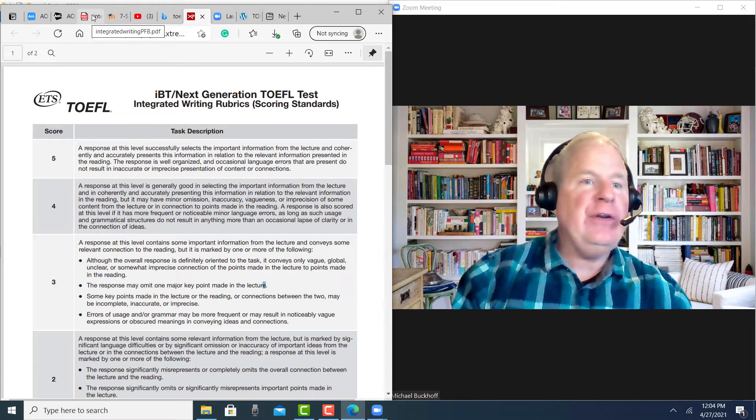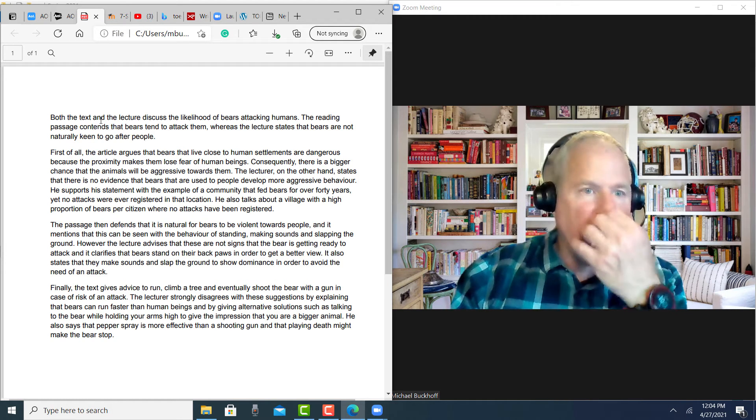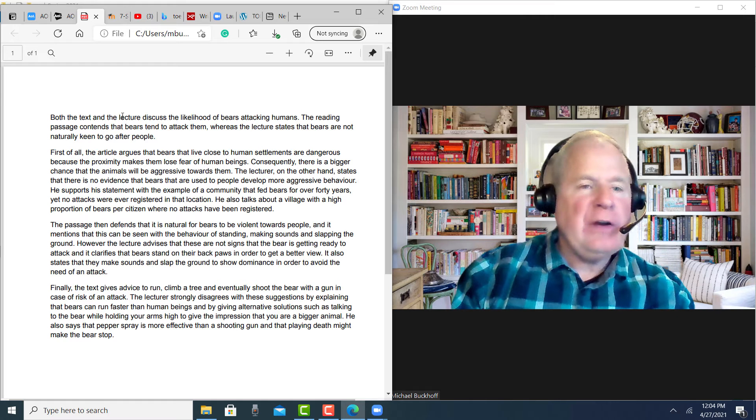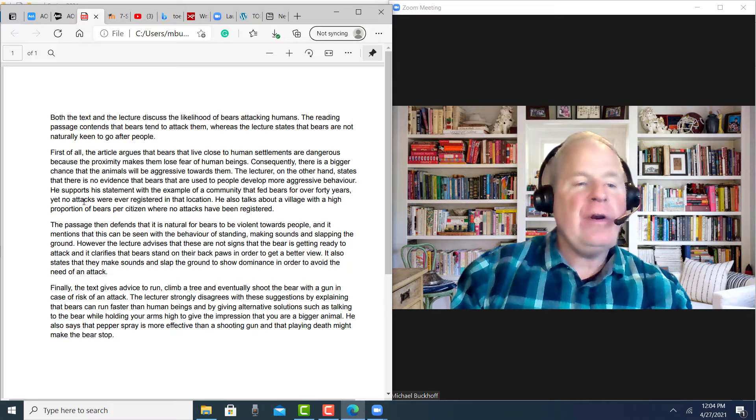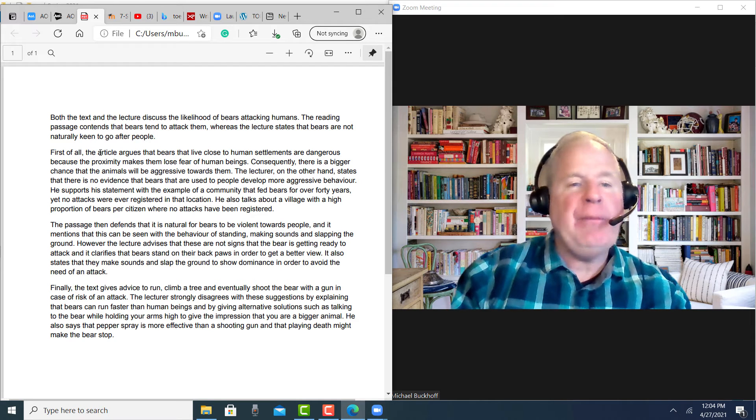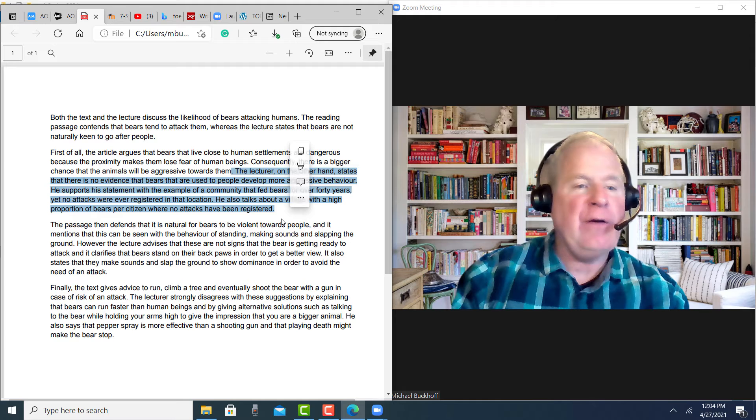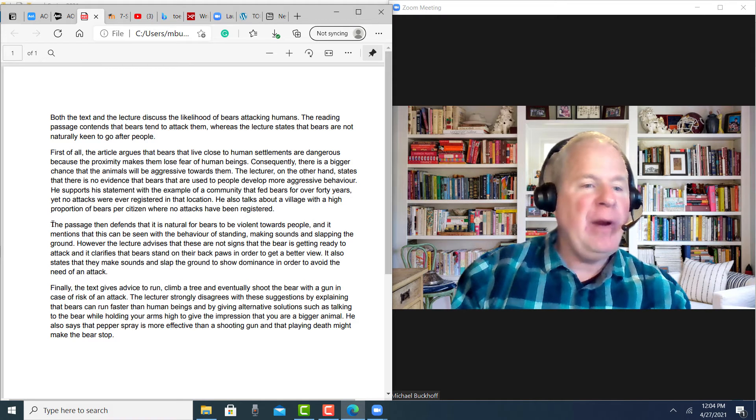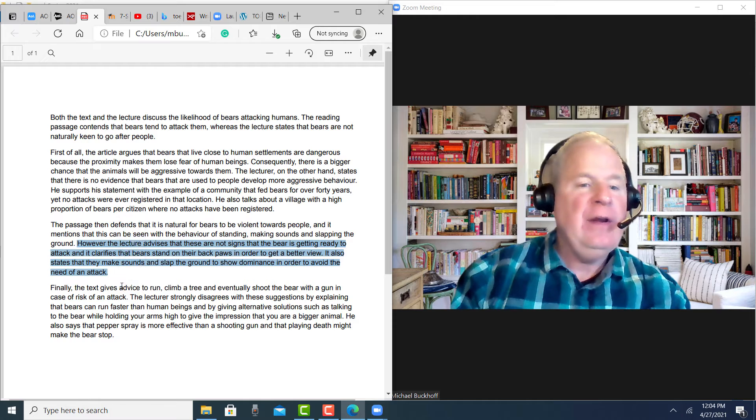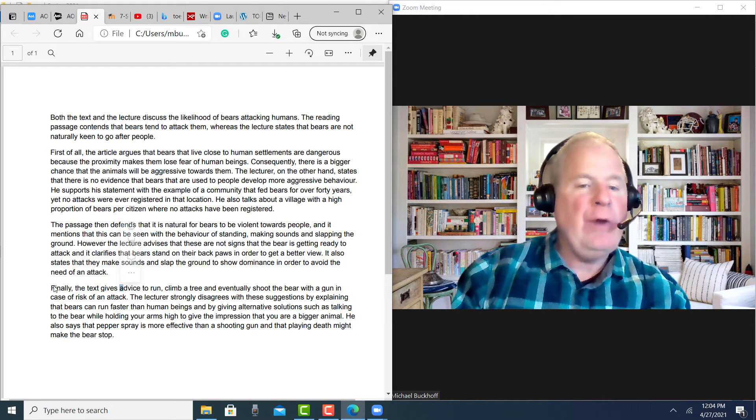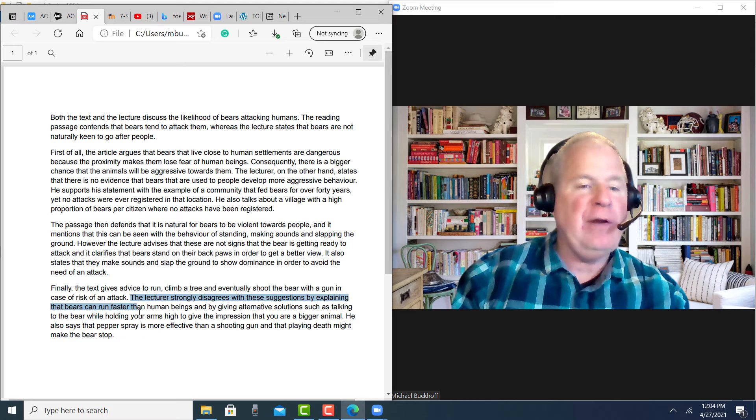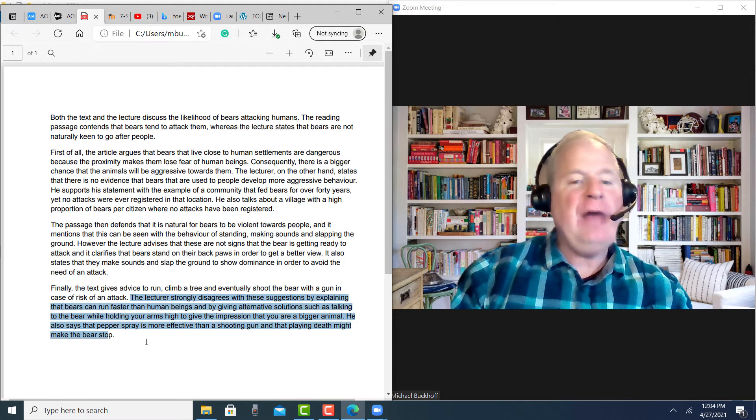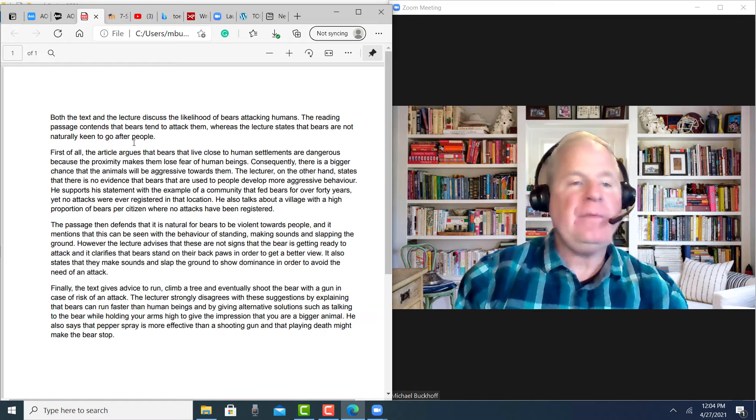So the next step is, I'm going to just show you a couple of suggestions. I like the introduction. You state the main point from the reading and the listening. Then your organization makes sense. You have reading point one along with listening point one here. Then you talk about reading point two along with listening point two. And then you have the reading point three along with listening point three. So you have a pretty good connection of ideas.